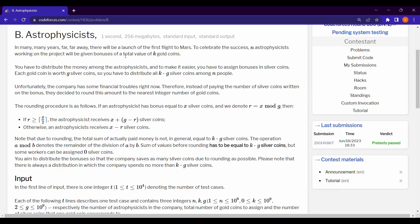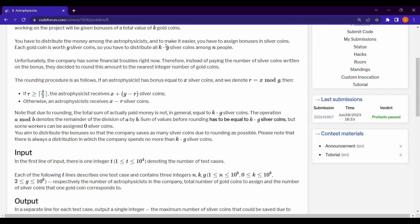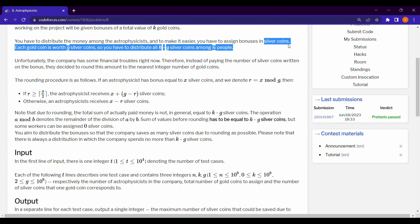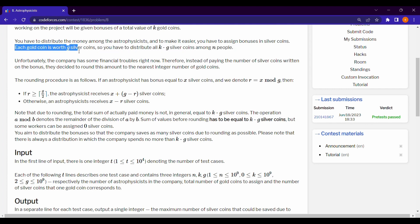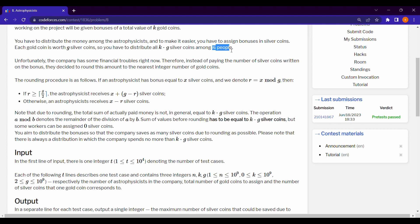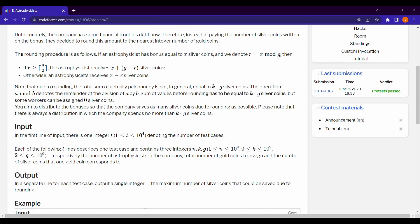Welcome back guys, today we are solving Codeforces round 880 question. In this question we are given k gold coins and we have to distribute among n people. We are given g silver coins and each gold coin is worth g silver coins, so we have total k times g silver coins. We have to distribute to n people in such a way that the company's profit is maximized.